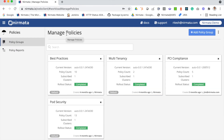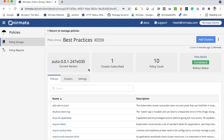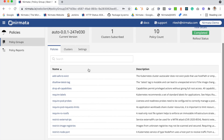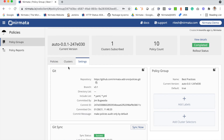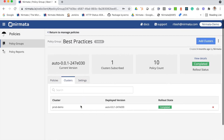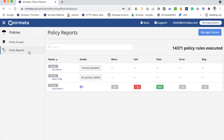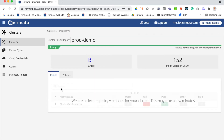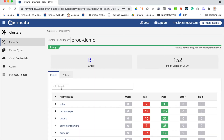Next, you can manage your policies from Nirmata. Kyverno is a policy engine that's deployed by default with Nirmata, and you can manage your policies as policy groups. You can set up policy groups where your policies can be stored in Git, and these policies can be deployed to one or more clusters. Once these policies are deployed, Nirmata collects all the policy violations and provides you with information about where these violations occur.